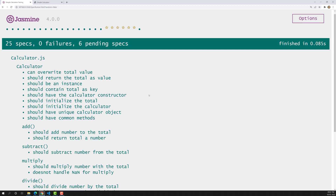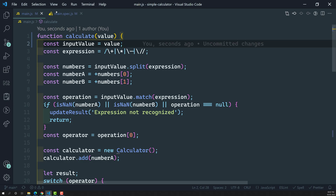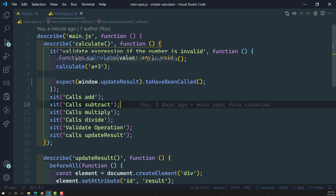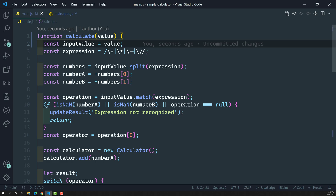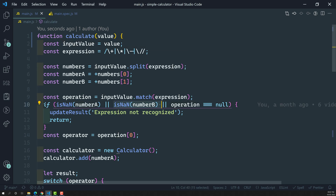Now the spec has been successfully passed. In our spec we passed 'a + 3', so numberA is 'a' and numberB is 3. isNaN(numberA) returned true, so updateResult has been called. This confirms our spy is working correctly.